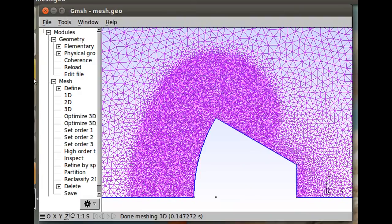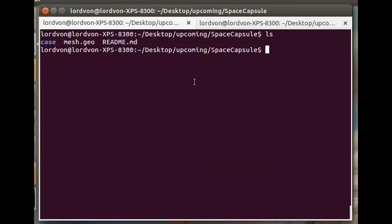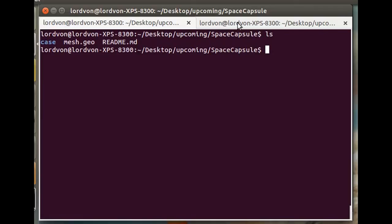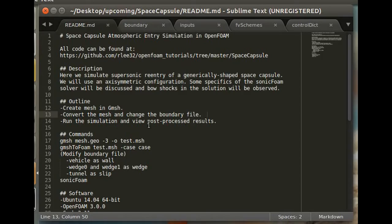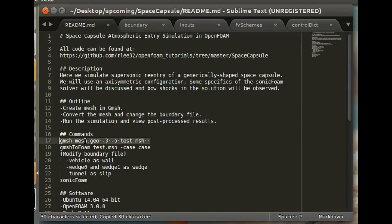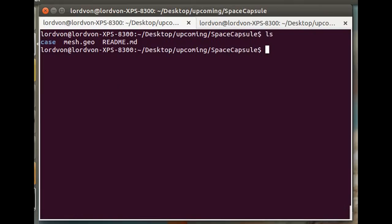Alright, so having gone over the mesh, we can start to run our simulation. So these are our case files if you've just downloaded them from the repository. And our first task will be to generate the actual Gmesh output, the commands for which I've put in the readme.